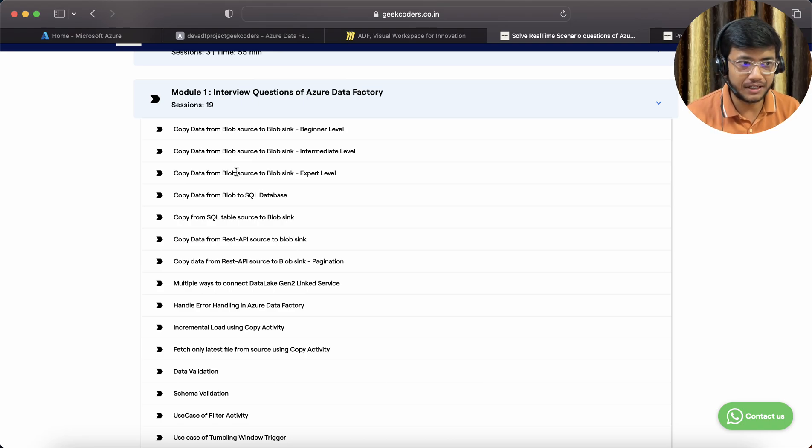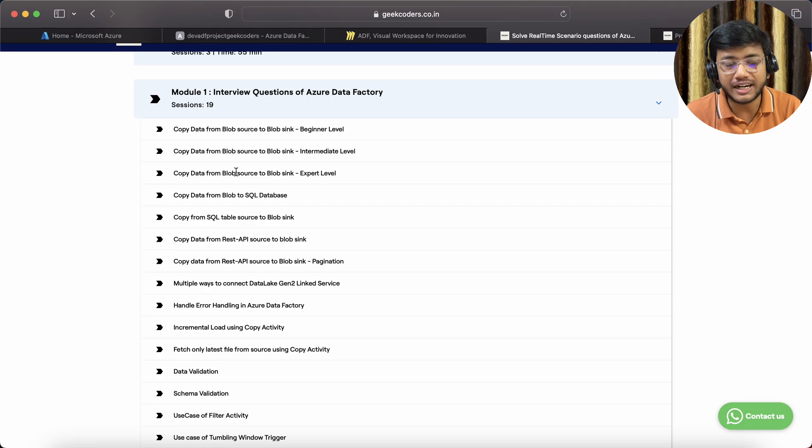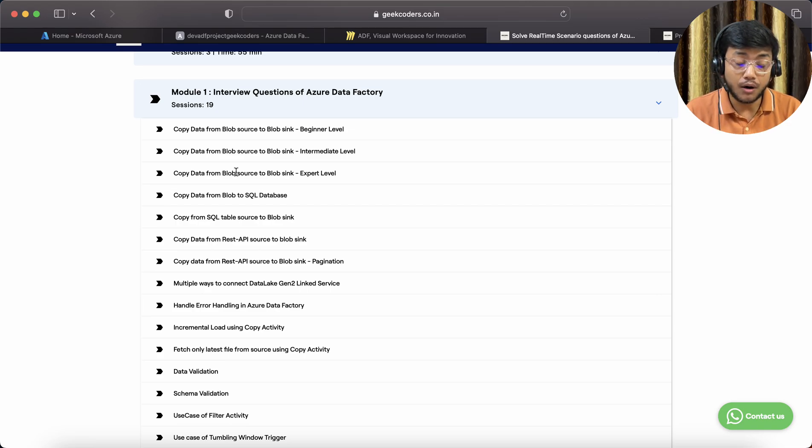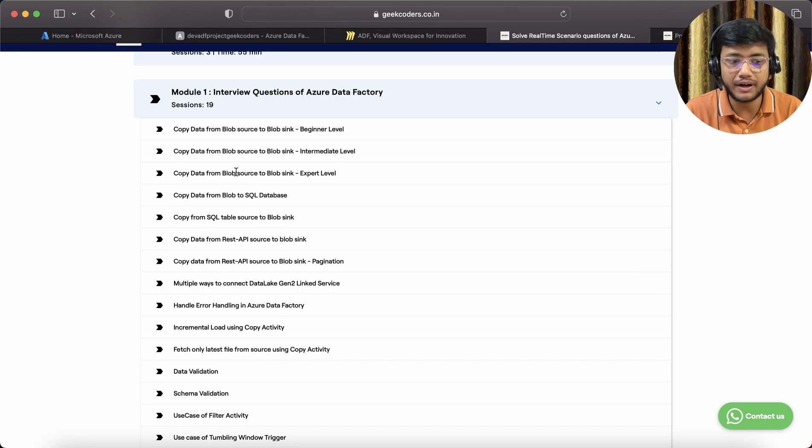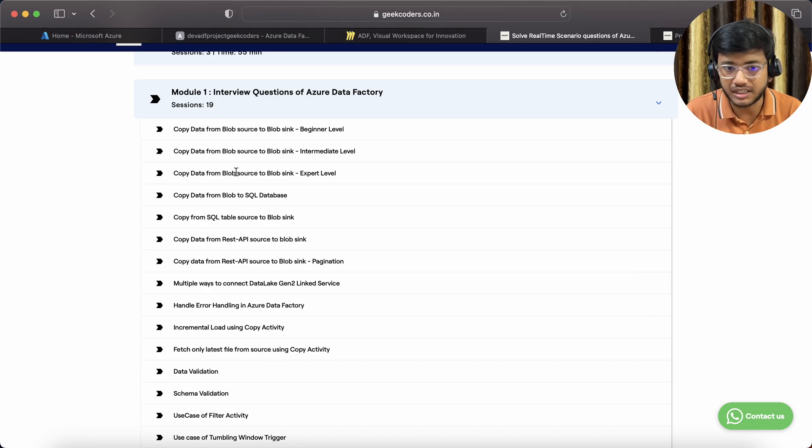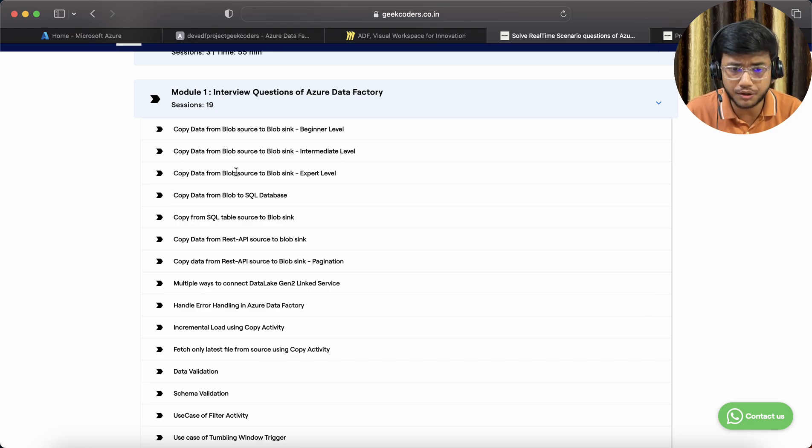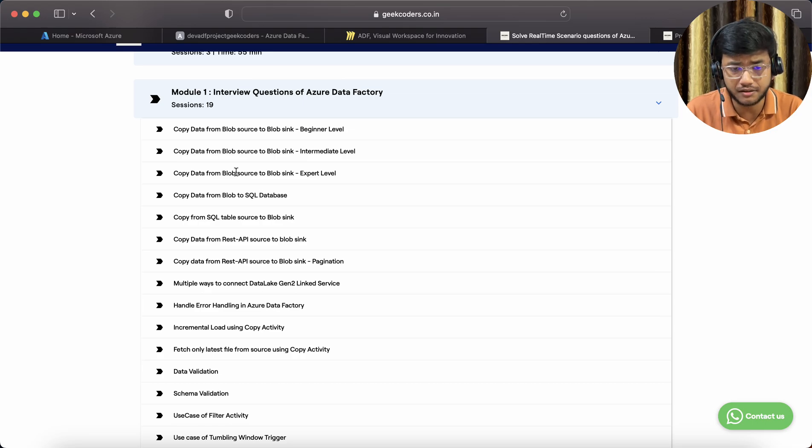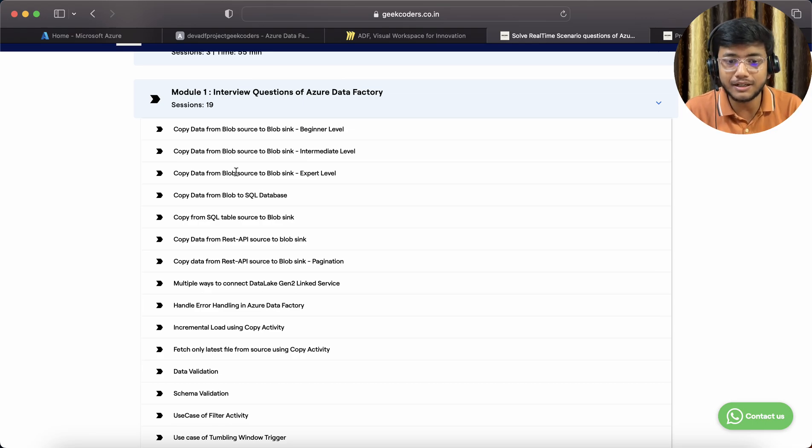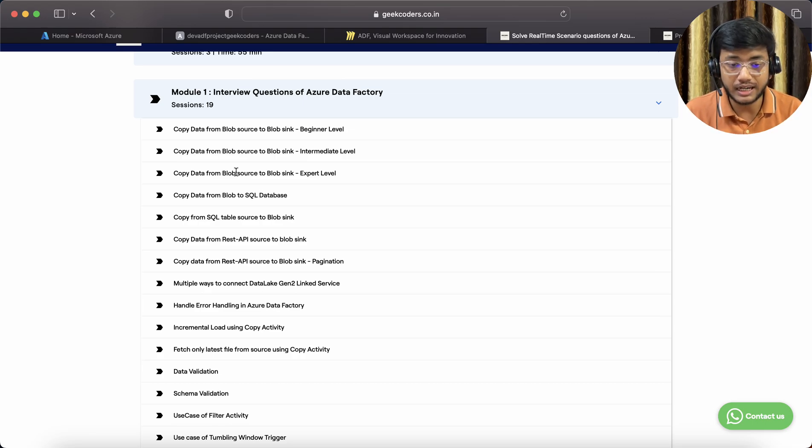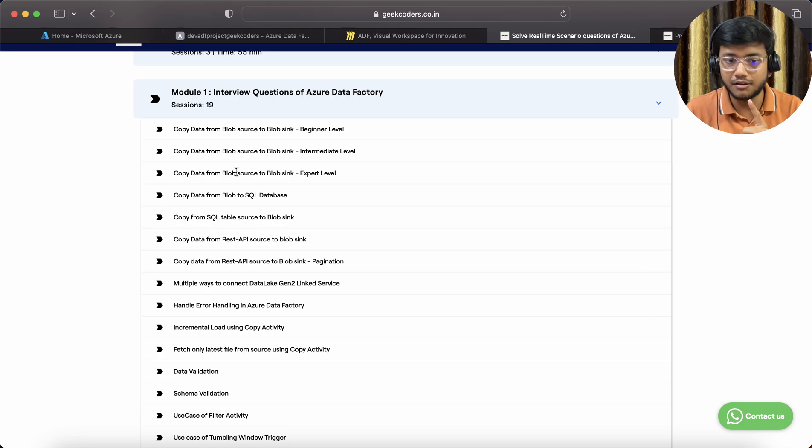We cover how to write parameters, the corner cases we should handle while using parameters. Everyone knows about parameters in datasets and linked services, but how we implement them is what matters, and how we deploy those things.